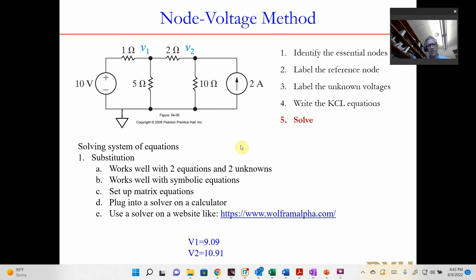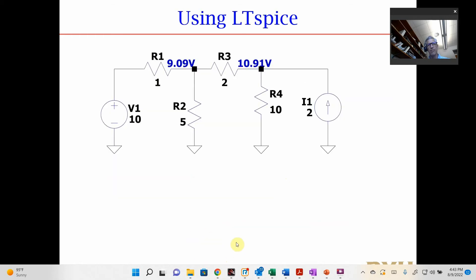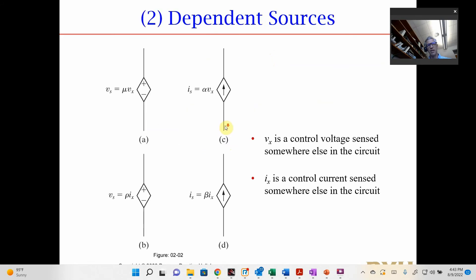Going through all this solving, we typically use substitution for two equations and two unknowns. If you're doing all numeric, you can use a website like Wolfram Alpha to solve for the two voltages. Alternatively, you can build this circuit in LTSpice, label the nodes or measure the voltages directly — it's much faster for numeric work.